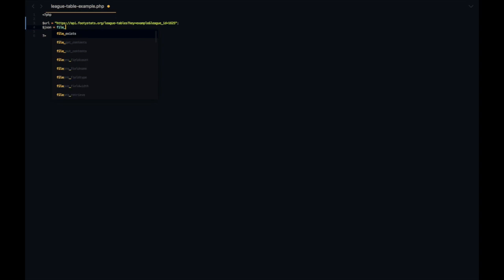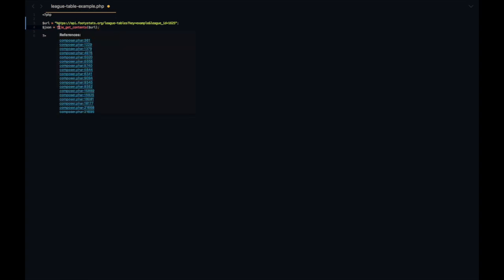Next up let's create a JSON variable and we're going to use a PHP function called file_get_contents which we're going to pass this URL. What this does is it gets the contents of a file, and in this case our file is this API endpoint which is returning JSON data, which is perfect for us.